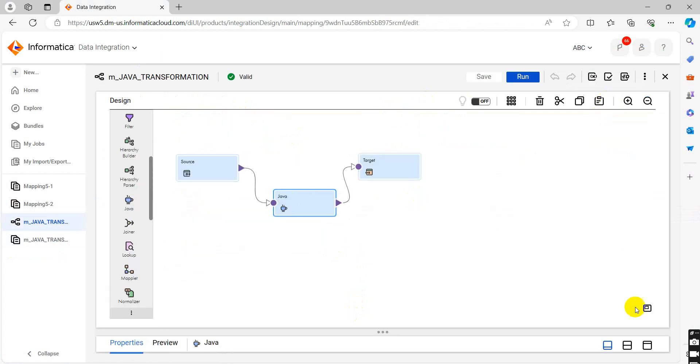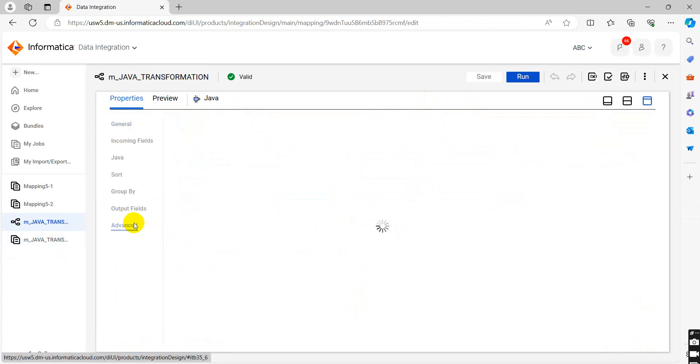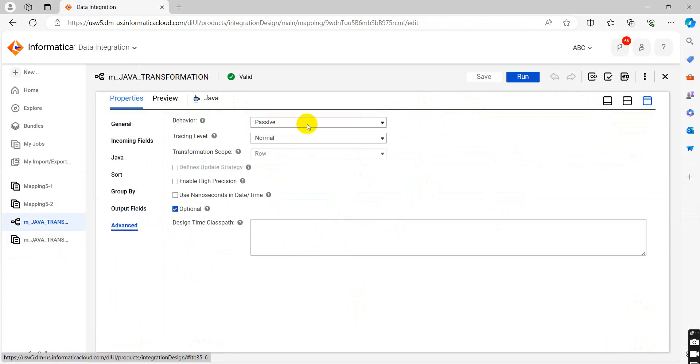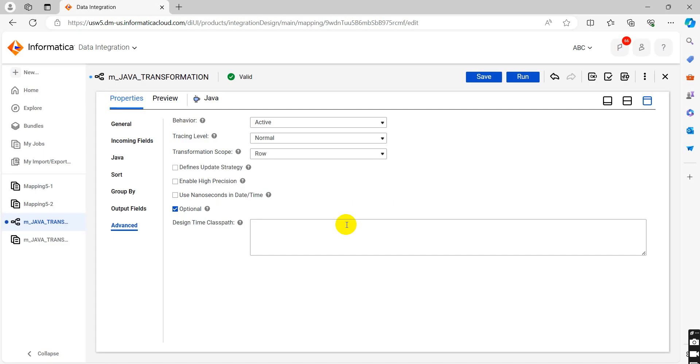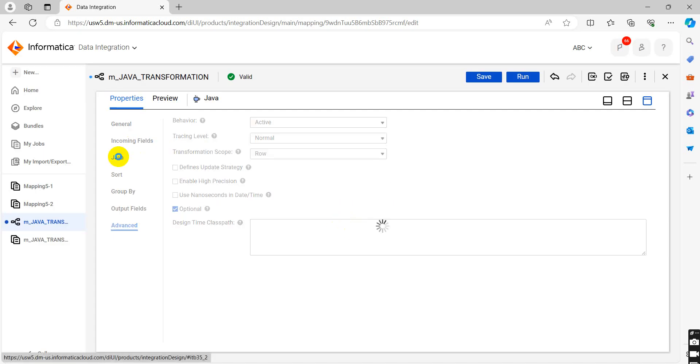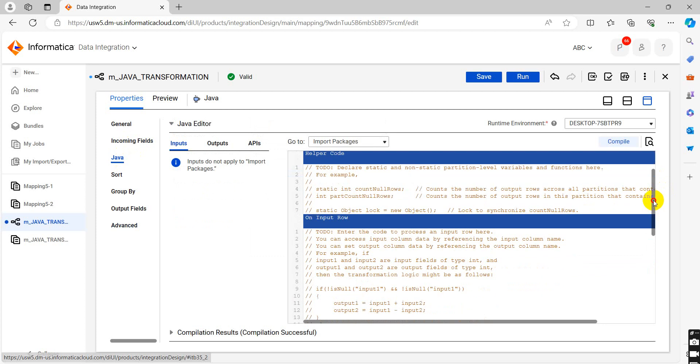We will go into the Java, select advanced, select active, change behavior.